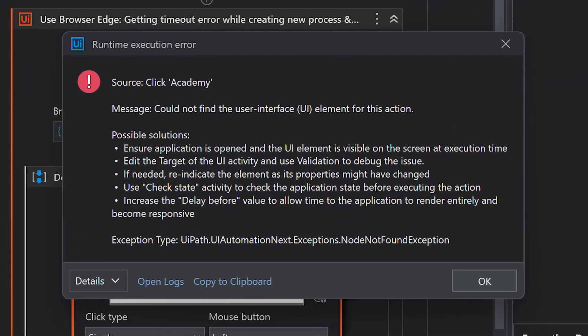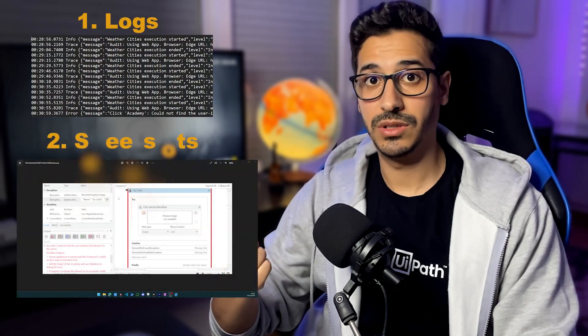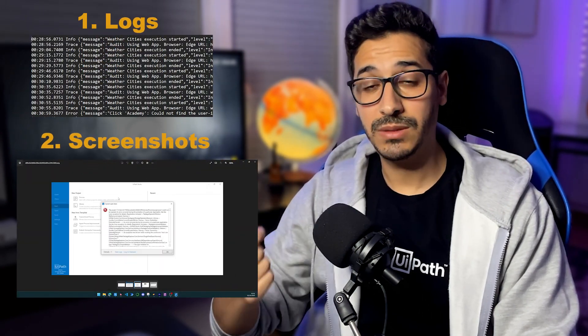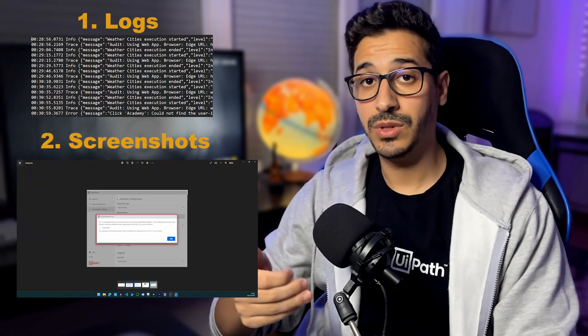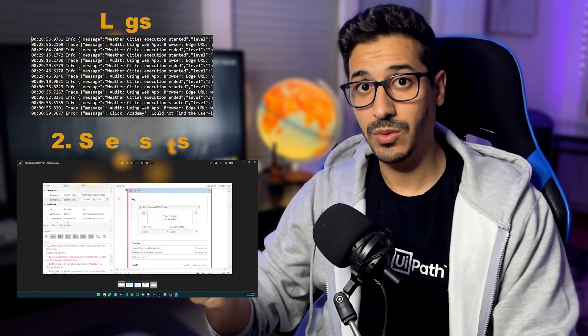When an error occurs in a UiPath process, we have two ways to investigate it. The first one is logs, and the second one is screenshots. If both of these methods do not give any indication to what happened, we are basically left with an error that we can't explain. Well, until now, because UiPath has just introduced screen recording of failed transaction items. And today we are going to see exactly how we can use it. Let's jump right in.